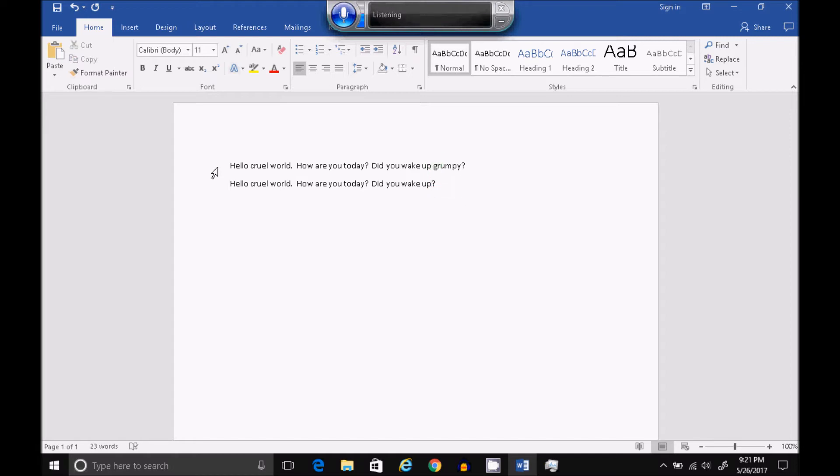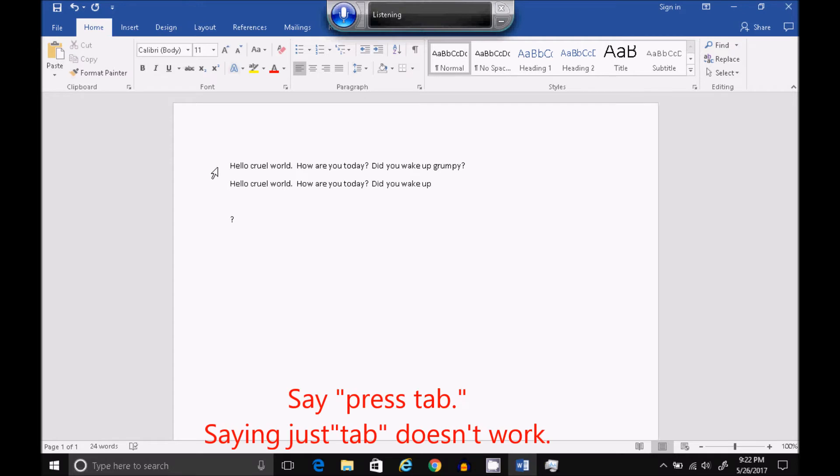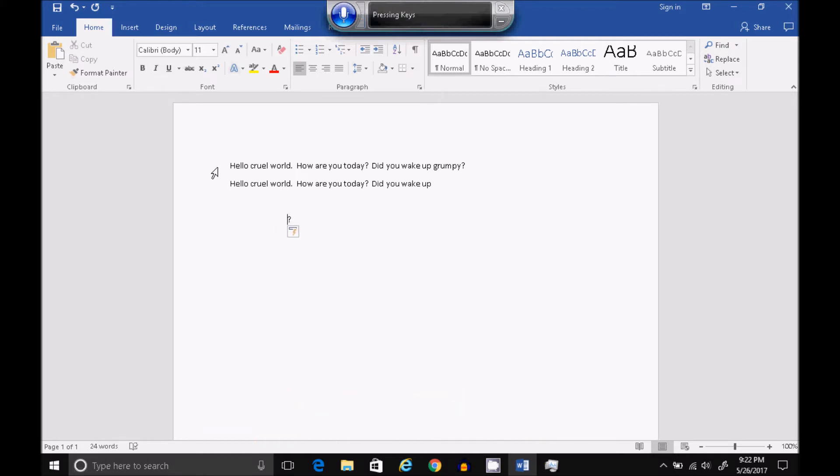New Paragraph. New Line. Press Tab. Press Tab. Backspace. Backspace. Select Question Mark. Four. OK. Delete.